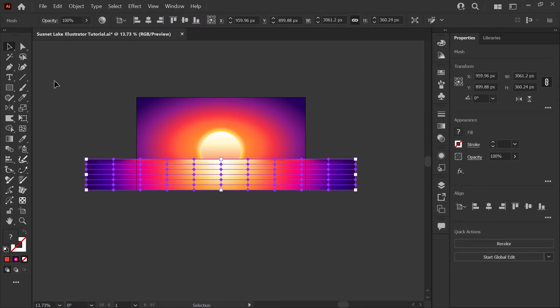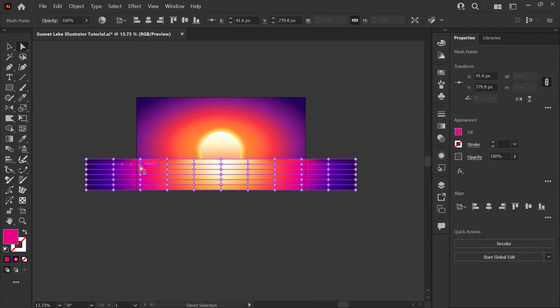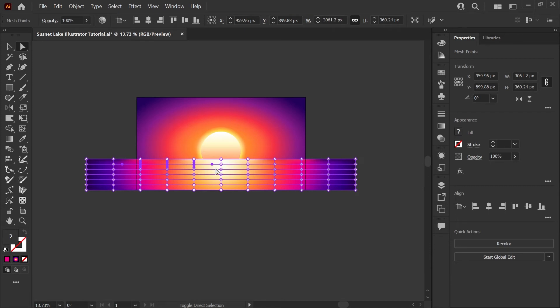Gradient mesh can be super powerful for making all kinds of effects. I know it can be a little intimidating for beginners so this is a good introduction to something fun you can do with it.